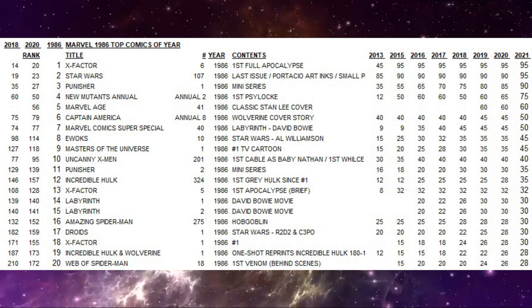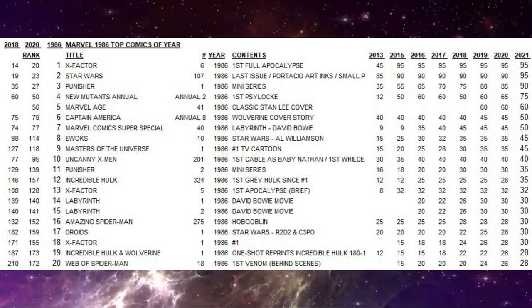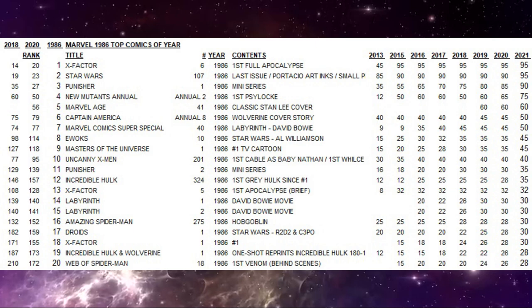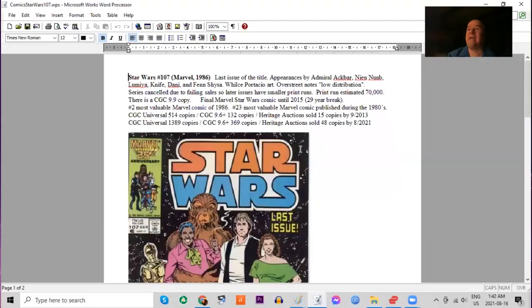The number two book of the year didn't catch on until a decade after it came out. But it's been a key book ever since. Star Wars 107 ranks 23rd of the entire decade. Why this book? It's not really a key issue.